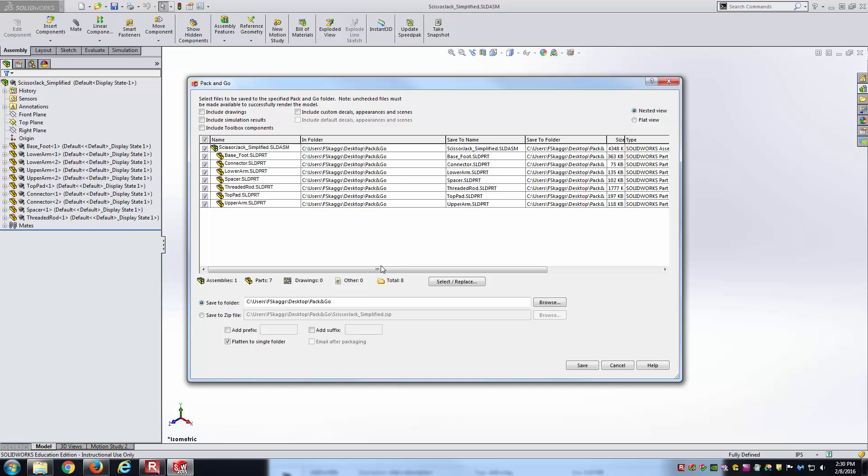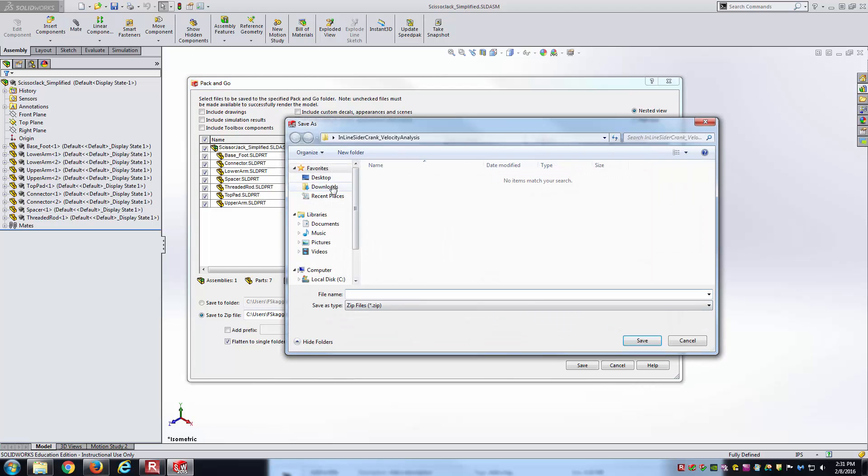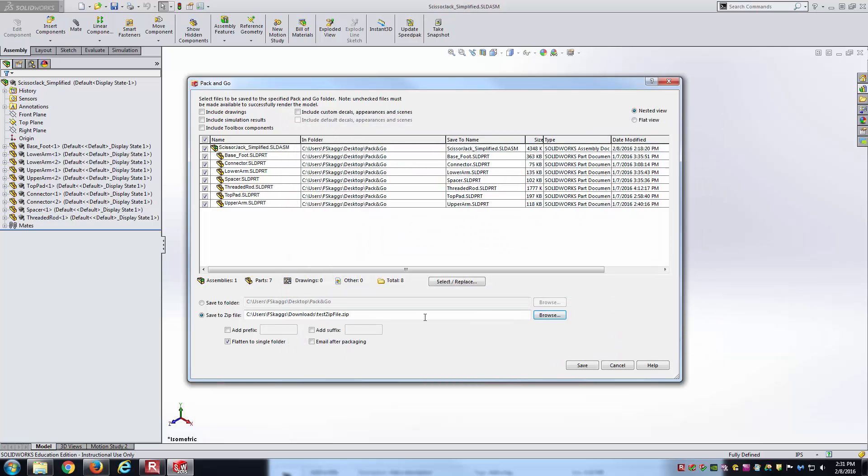You can then say, I want to take all these files as well as the assembly and save it to a zip file. Here I'll just browse to another location. We'll put it in the downloads and say a test zip file. Save here. That loads the string here, so now notice where to save the zip file.